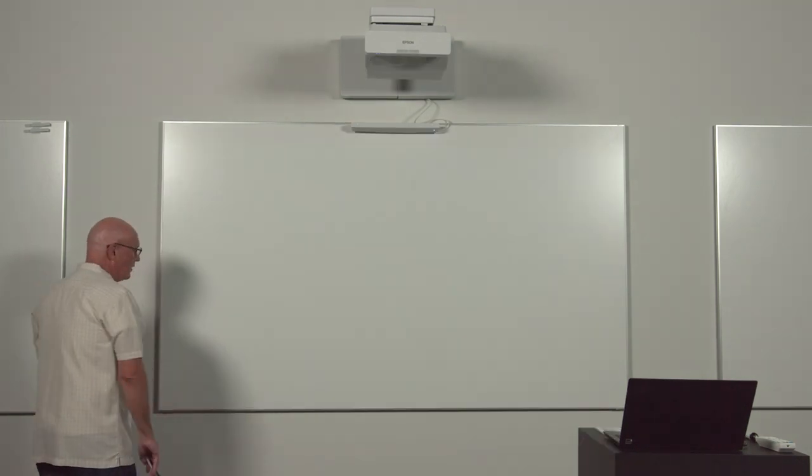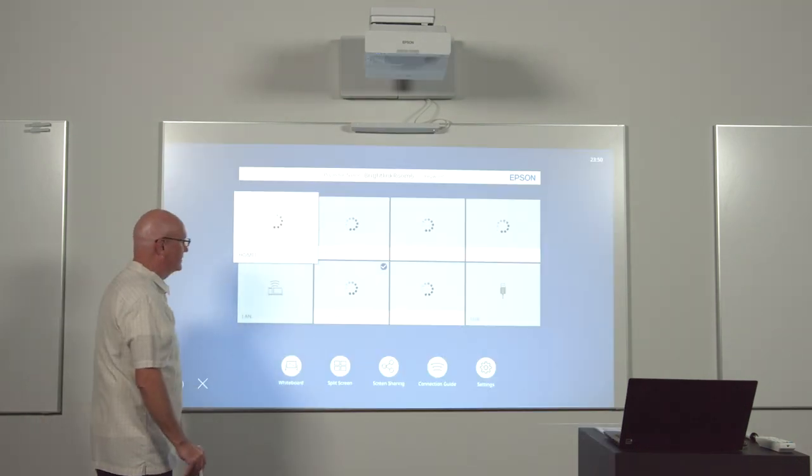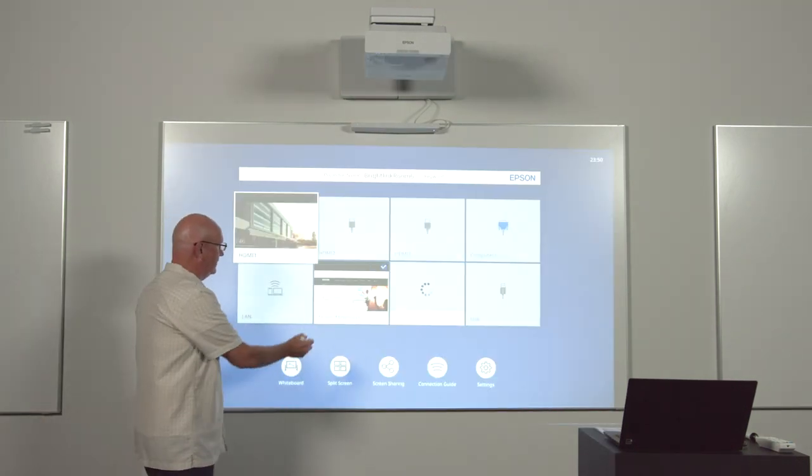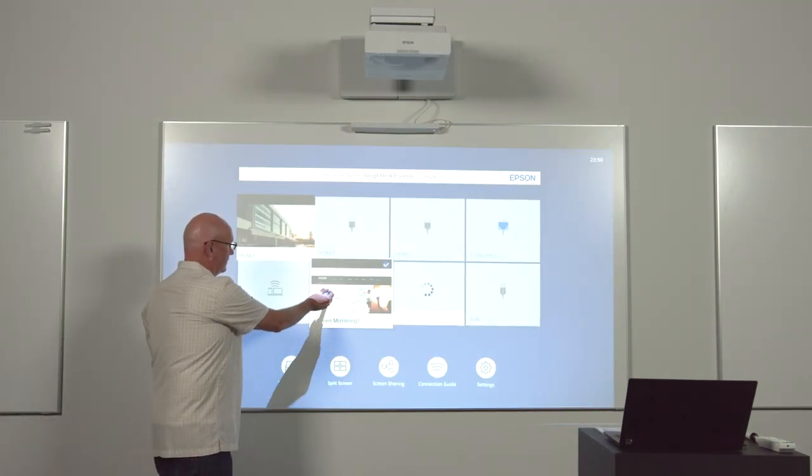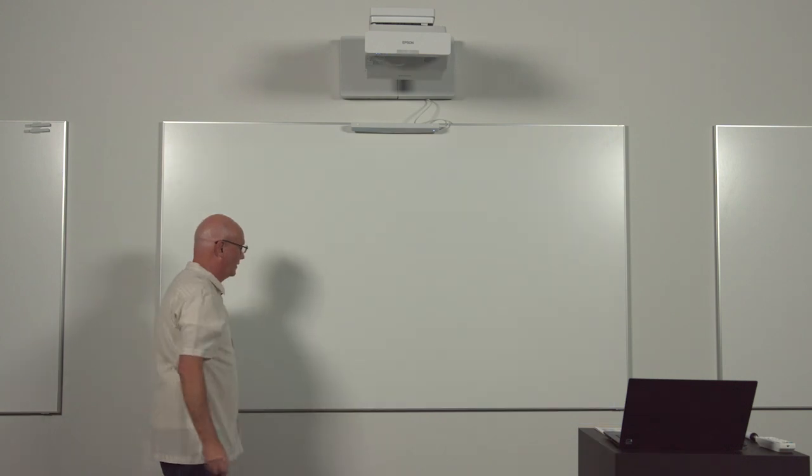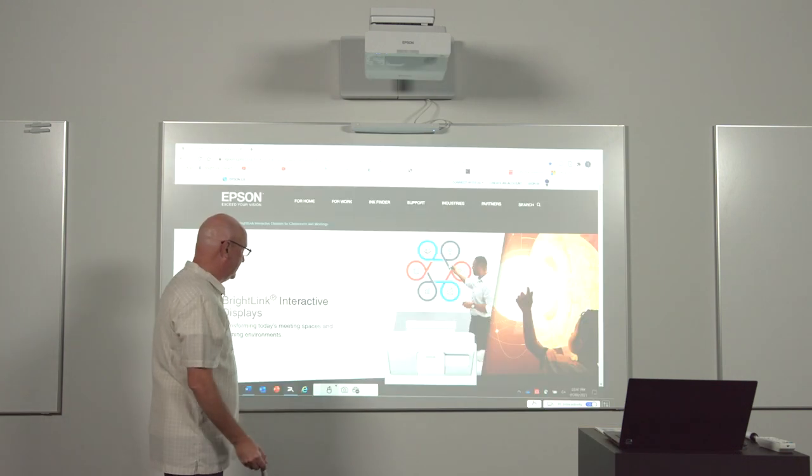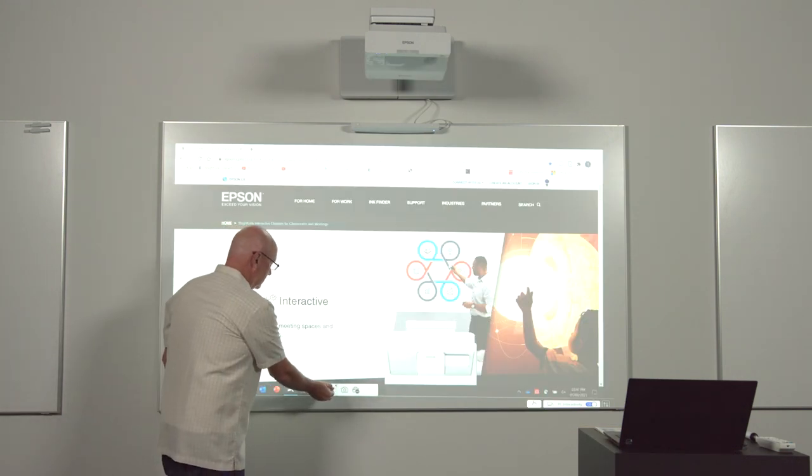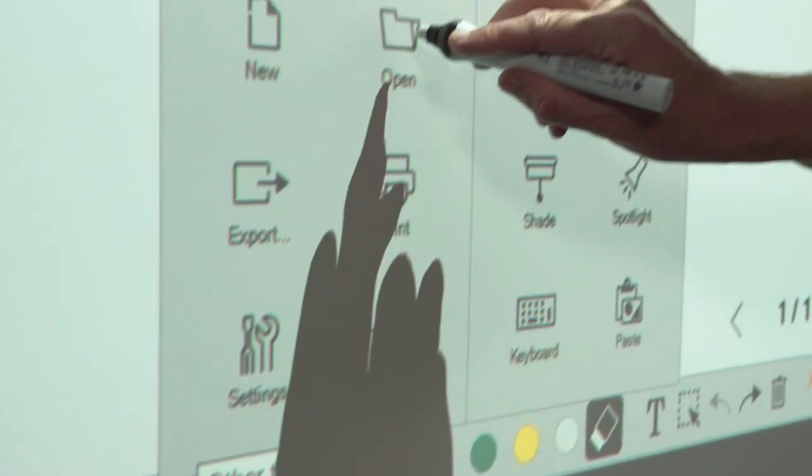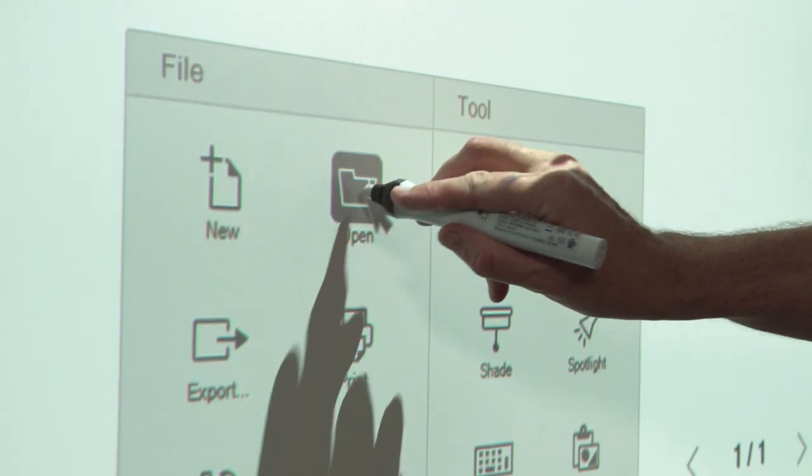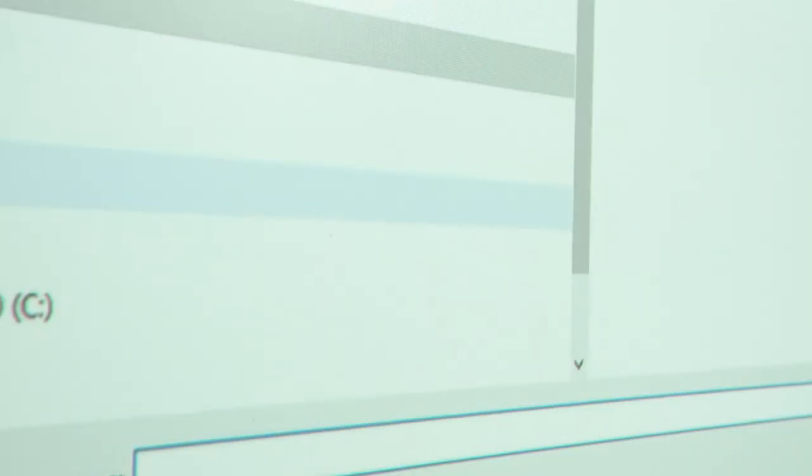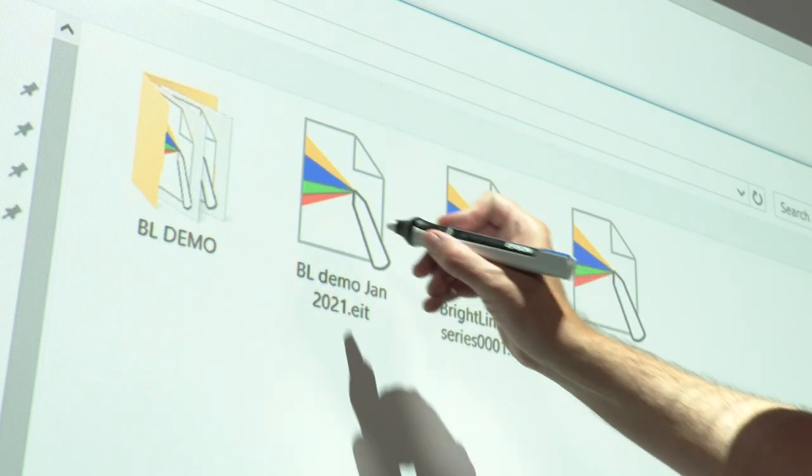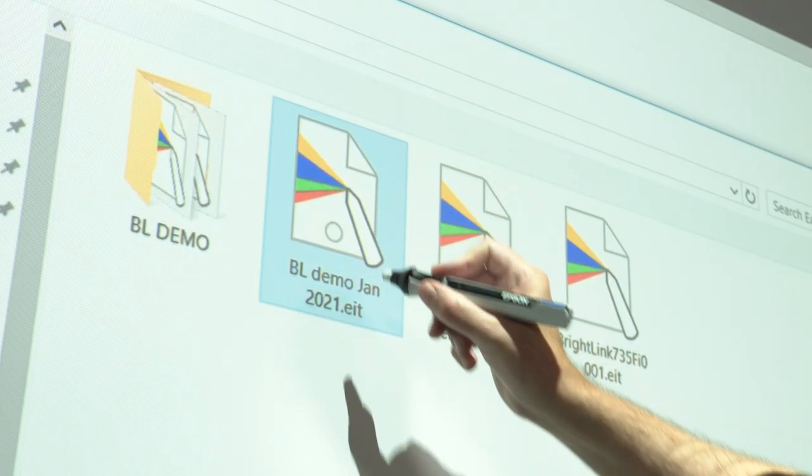I come over to the whiteboard. I select the home screen. Bring up my PC. Select the whiteboard. And then I can open a file.